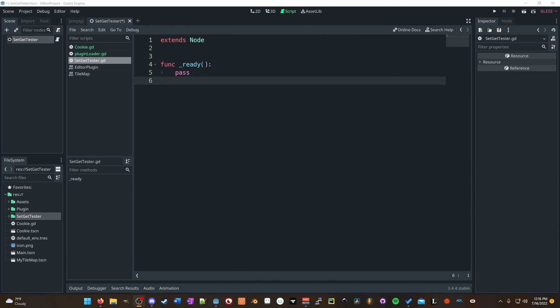So buckle up. So in that video, I asserted that if you write setgets for a variable, then whenever you call them, the setgets will get called. So for instance, let's go ahead and write a setget.